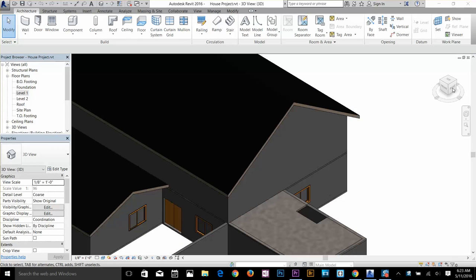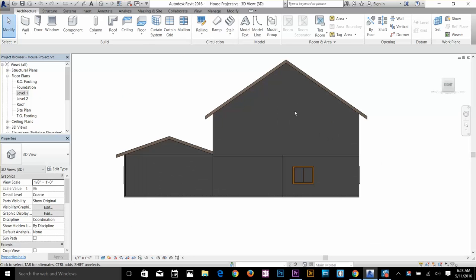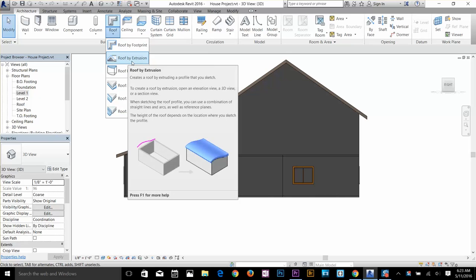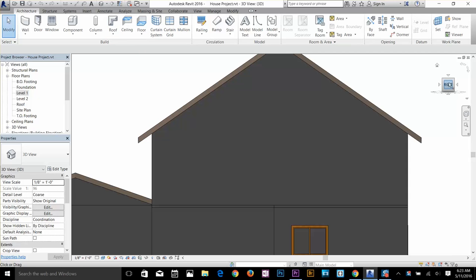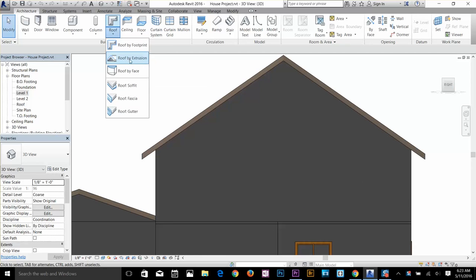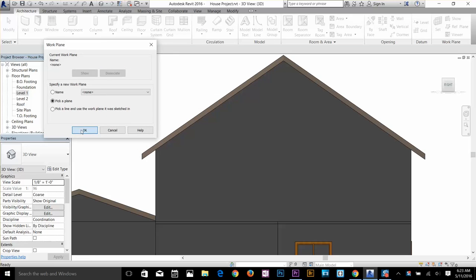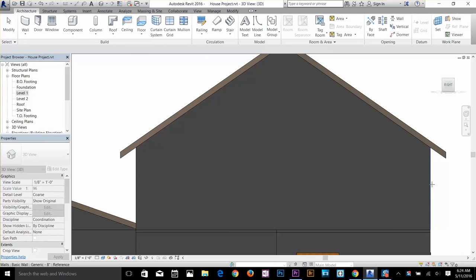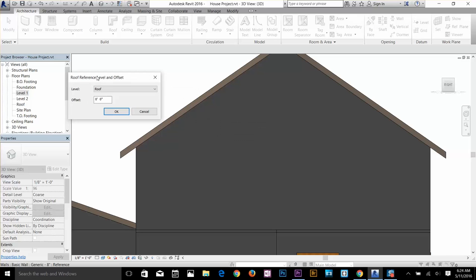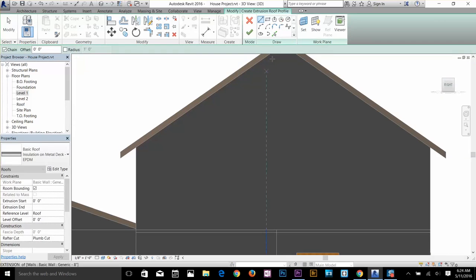Now we're going to look at Roof by Extrusion. There is a command in the Build panel called Roof by Extrusion. I'll use the View Cube to change my view to the right side. Select Roof by Extrusion — it will ask me for a work plane, so I'll click OK. Hover your cursor over a surface to highlight it; I'll use Tab to cycle and highlight the face I want to work with, then click. It confirms this is the Roof Level — click OK to enter sketch mode.